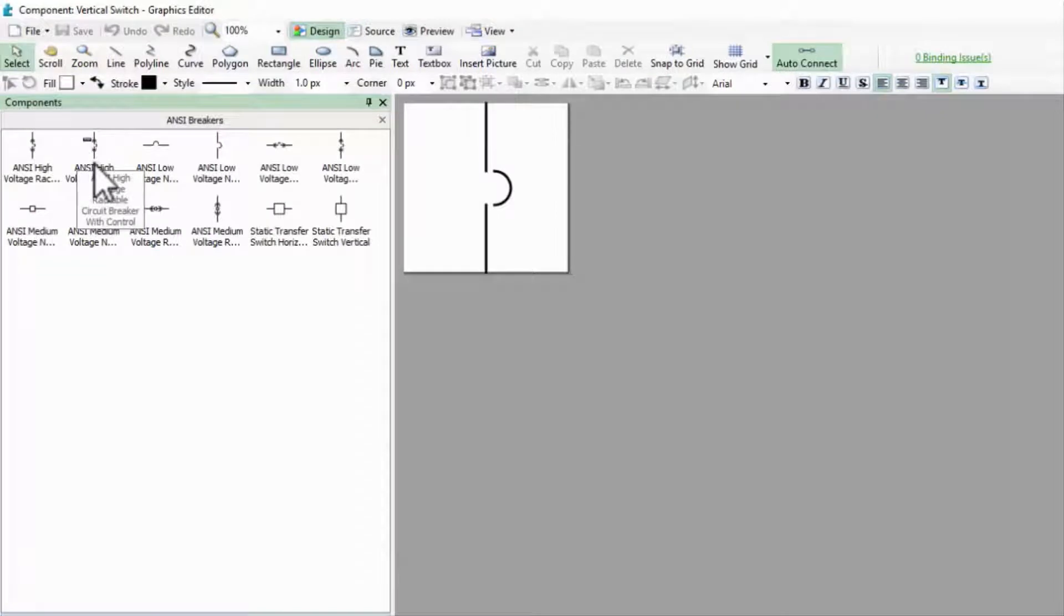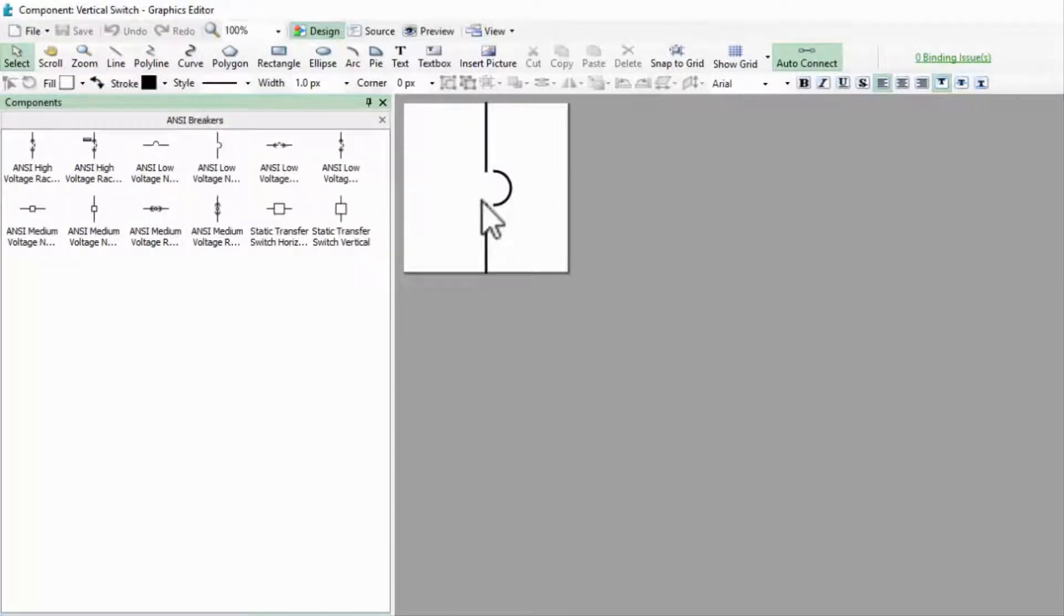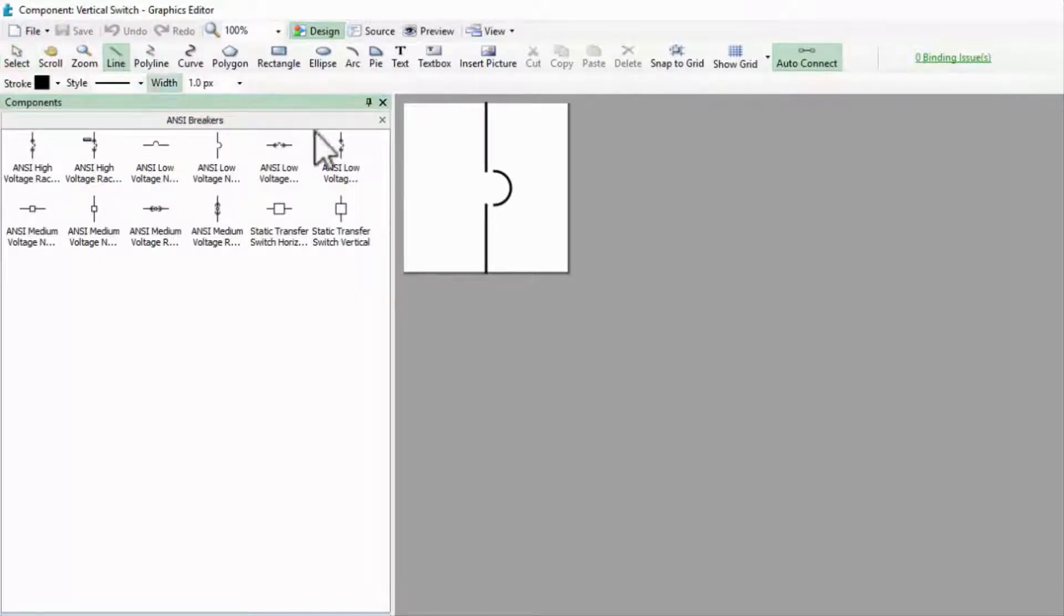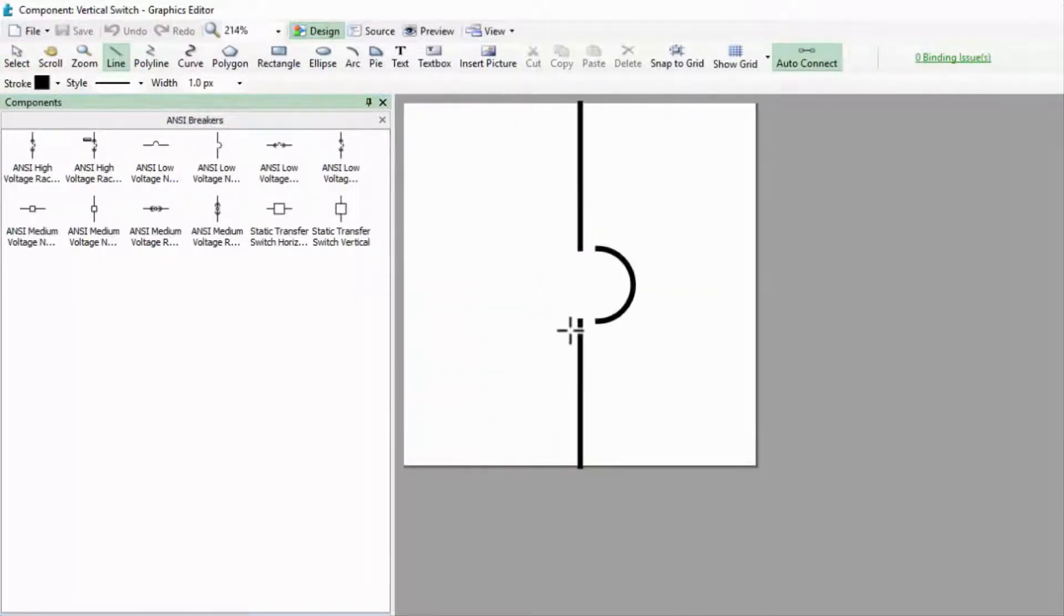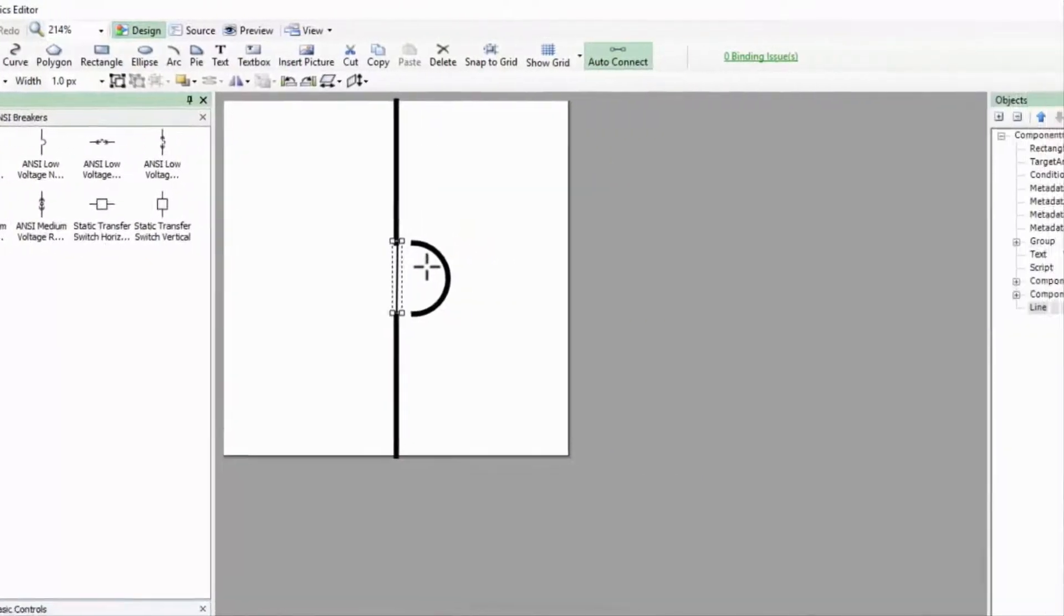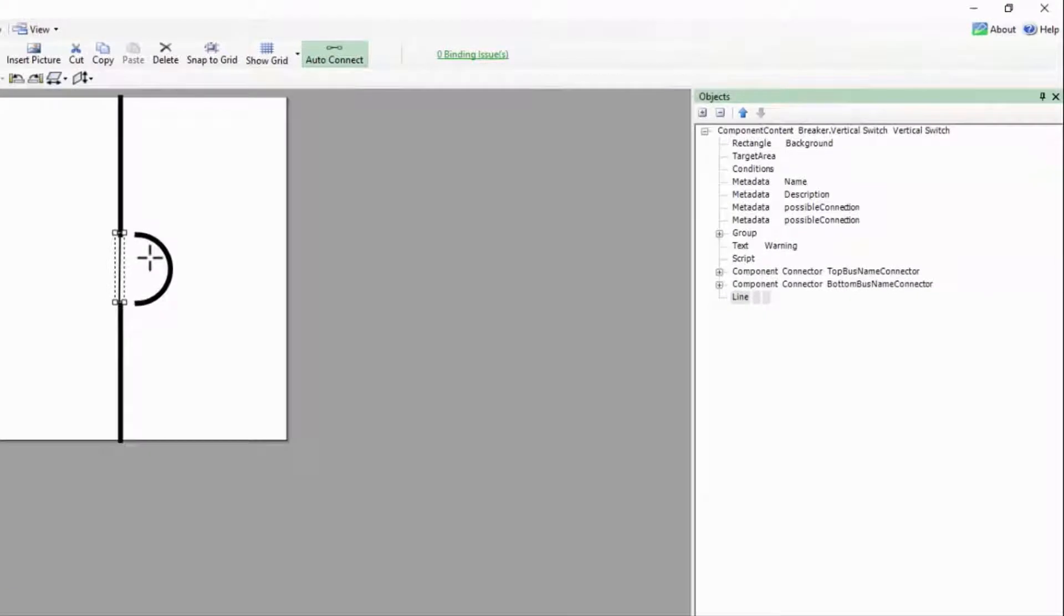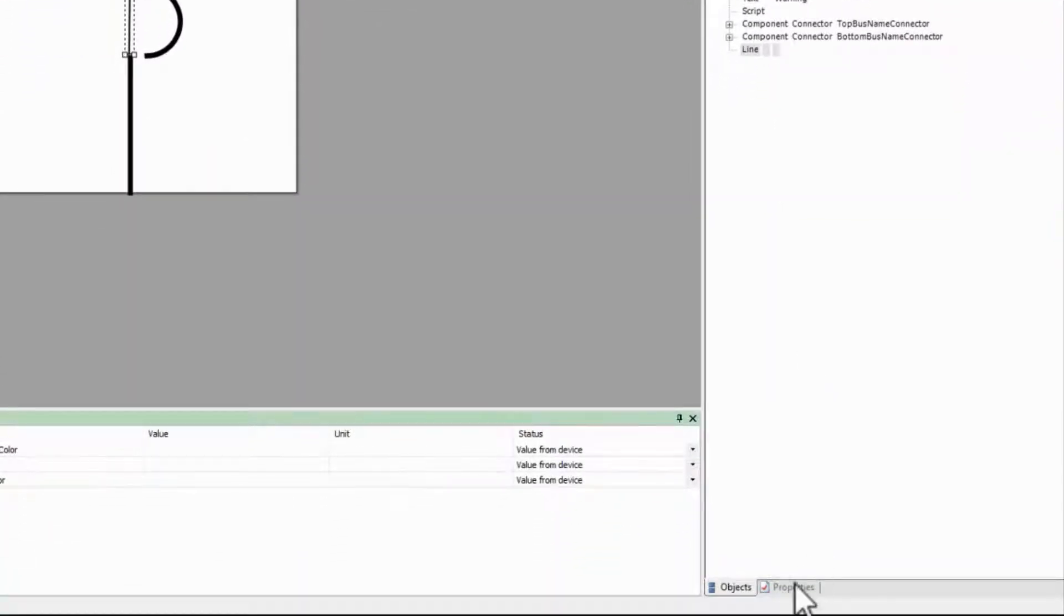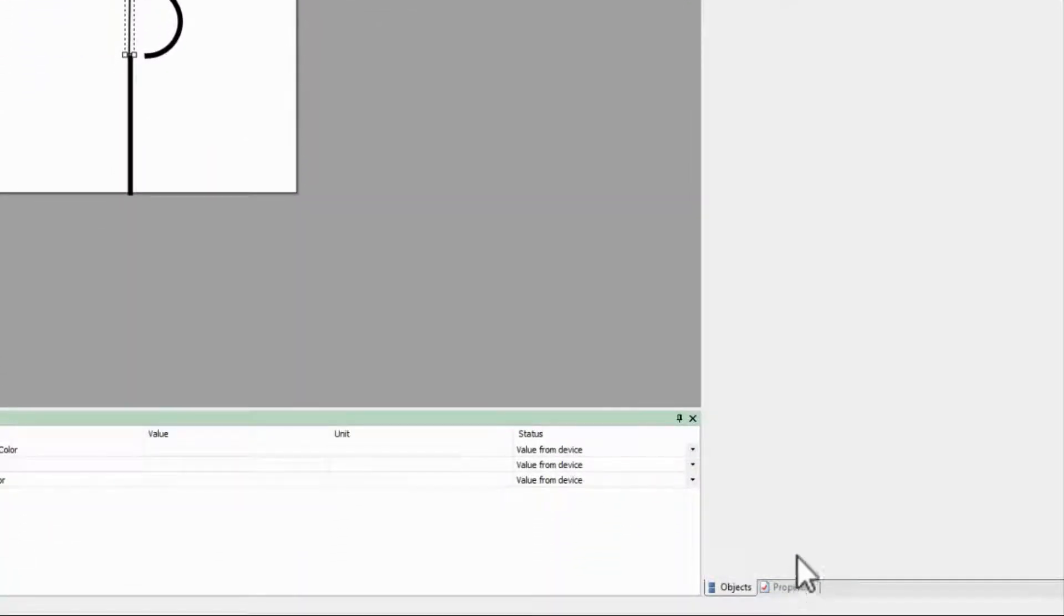For my switch contact arm, I'll draw a vertical line between the two buses. I'll clean this up and increase its width to three, which is the one-line standard.